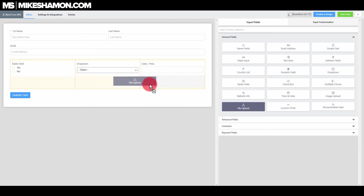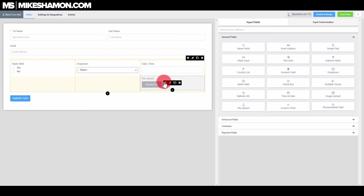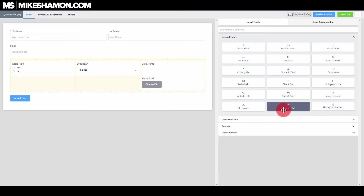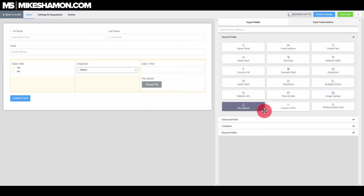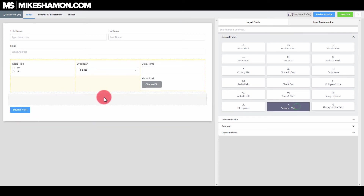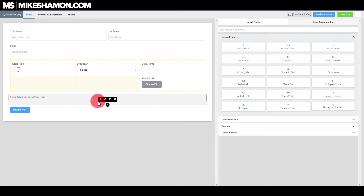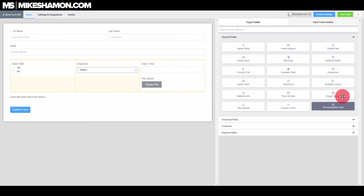Some of the cool field options include file upload — if you want to upload a resume for a job application, for example. And if you want to add custom HTML, you can do that too — like if you want to add some code in there to track something.